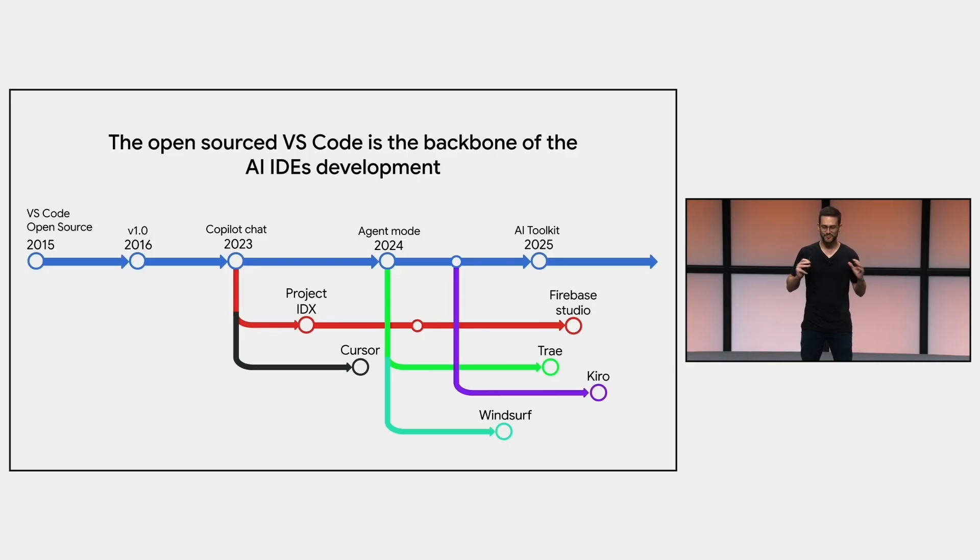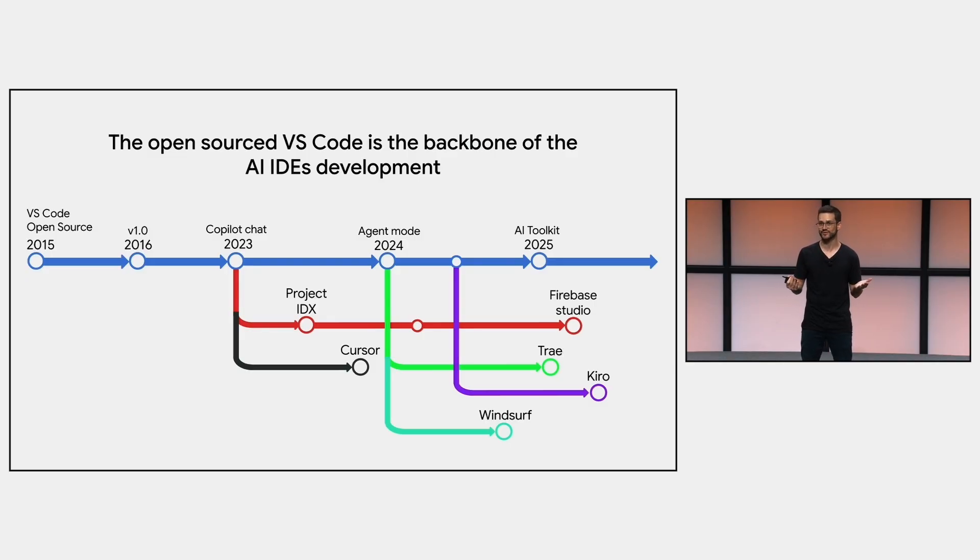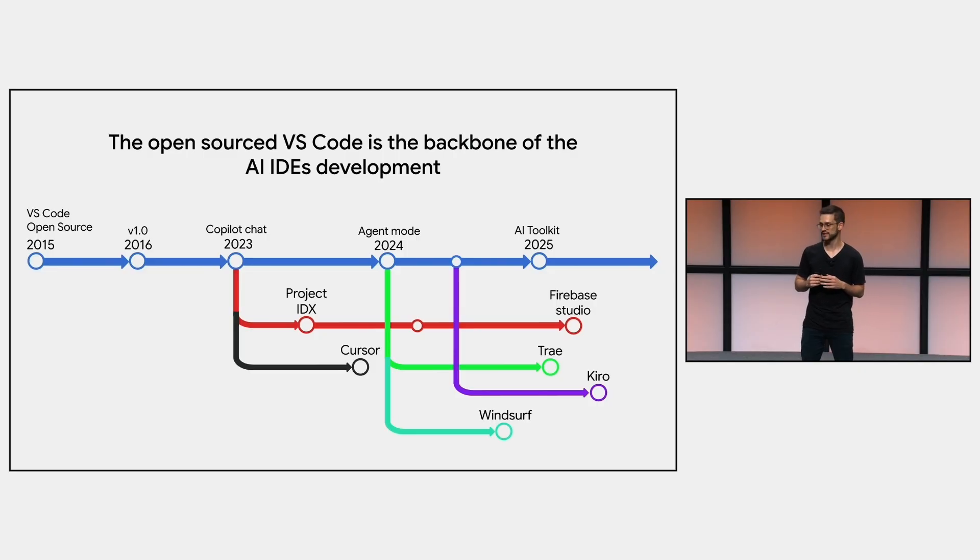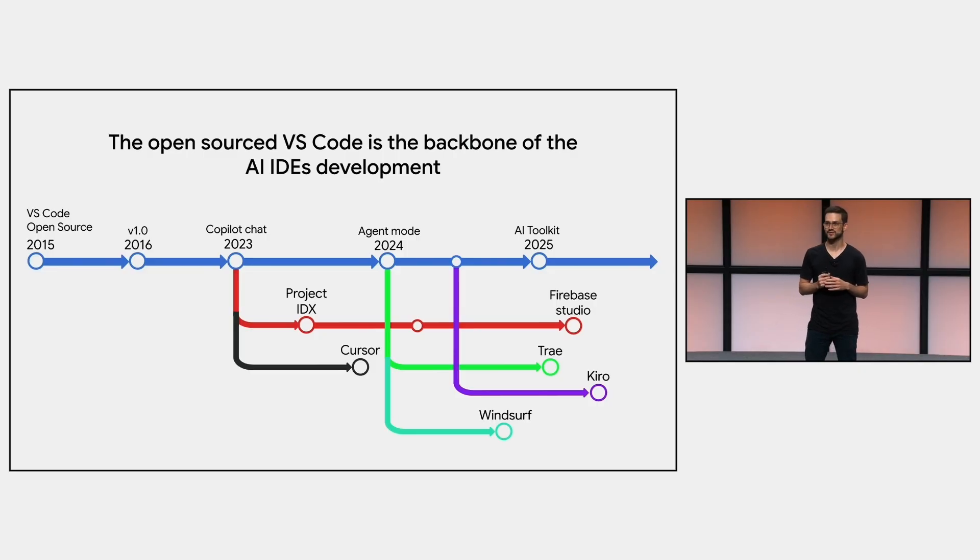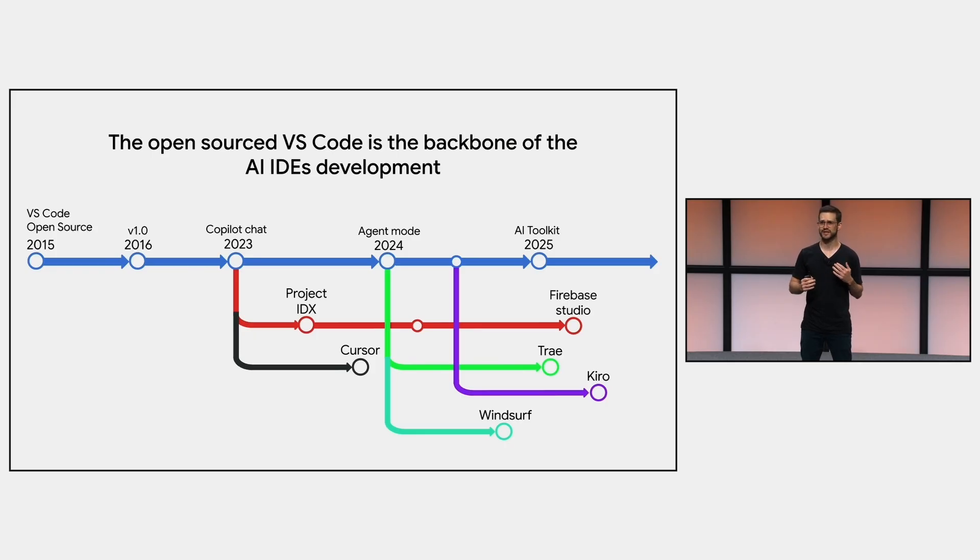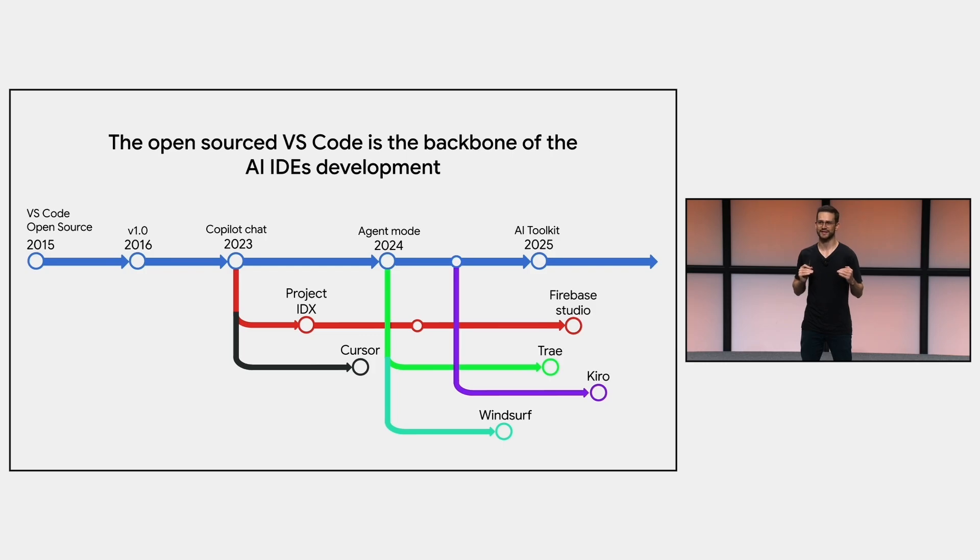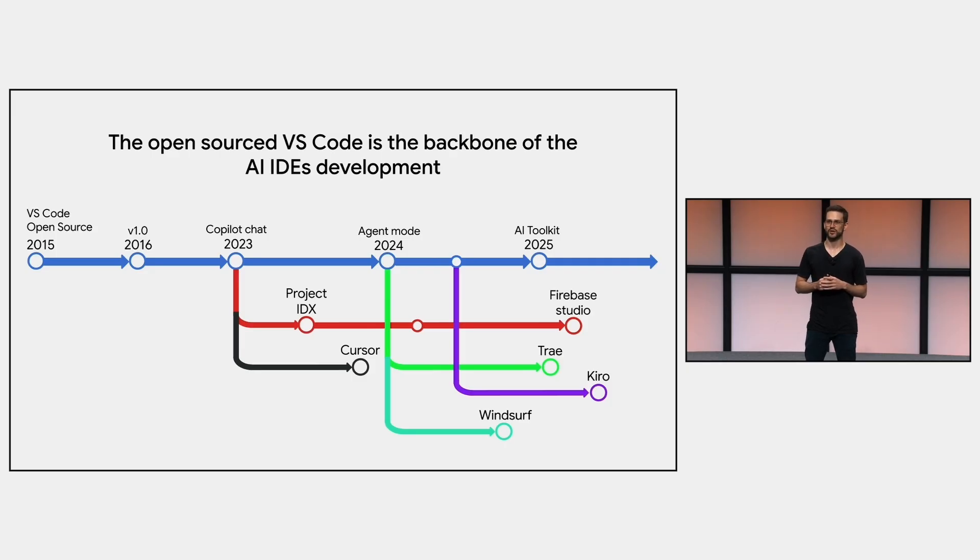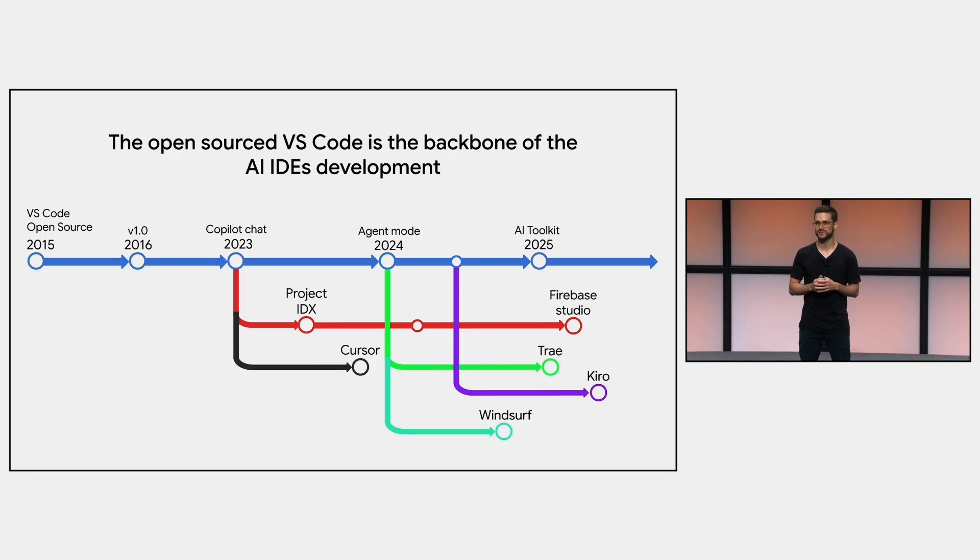But the backbone of all these AI IDE innovation is VS Code. Here's a high-level timeline of how VS Code impacted this space, and how other solutions derived from it. VS Code was open-sourced in 2015, and in 2023, they enabled the Copilot chat inside it. And after that, we saw many solutions that adopted this approach of having an LLM working in an agentic mode inside the IDE. The most notable is Cursor, but we also saw other solutions, such as Project IDX from Google, that later became Firebase Studio, Windsurf, Tri, and Kiro.